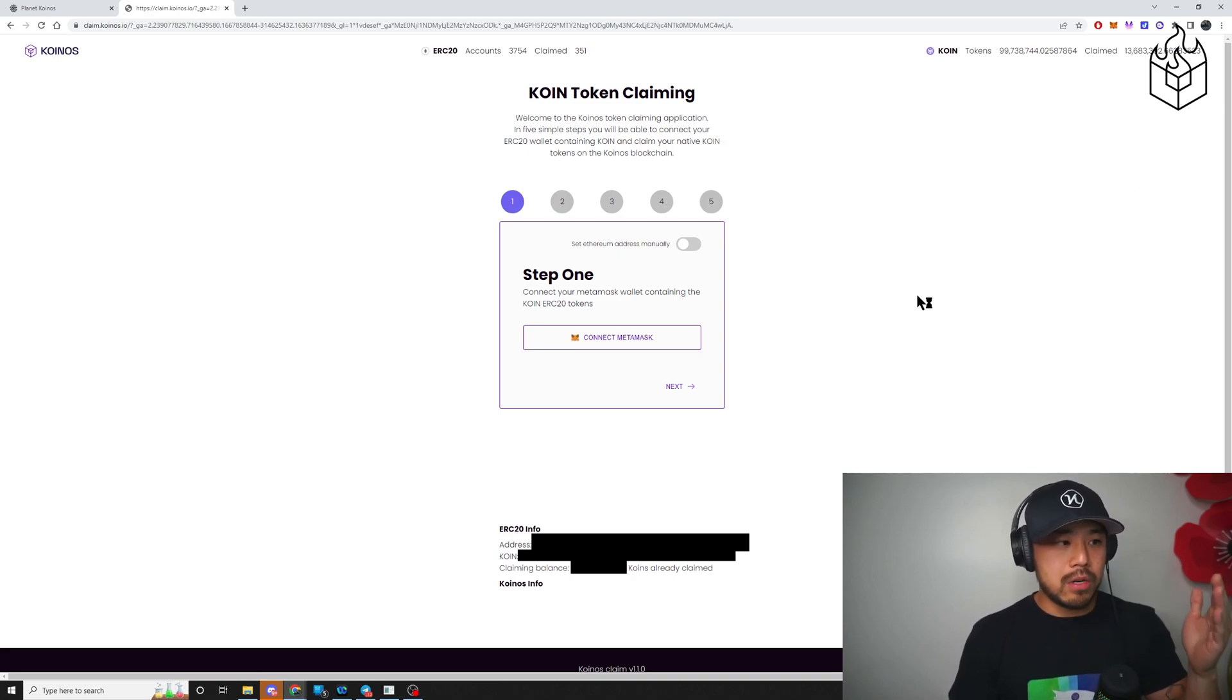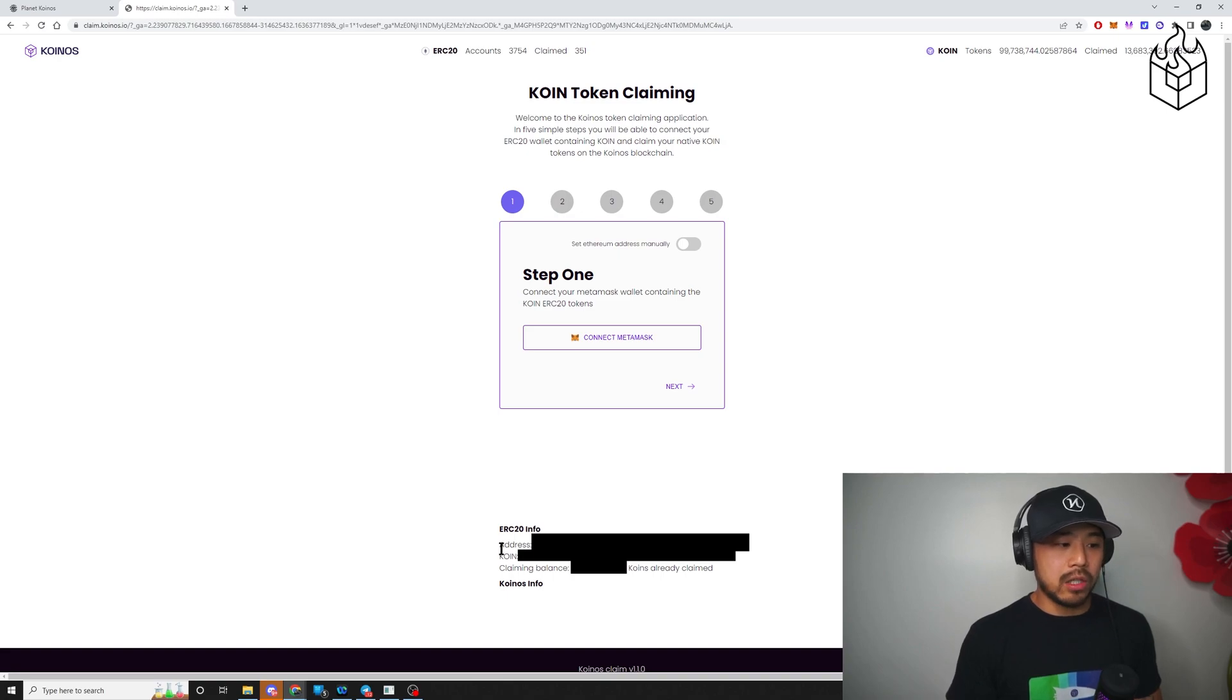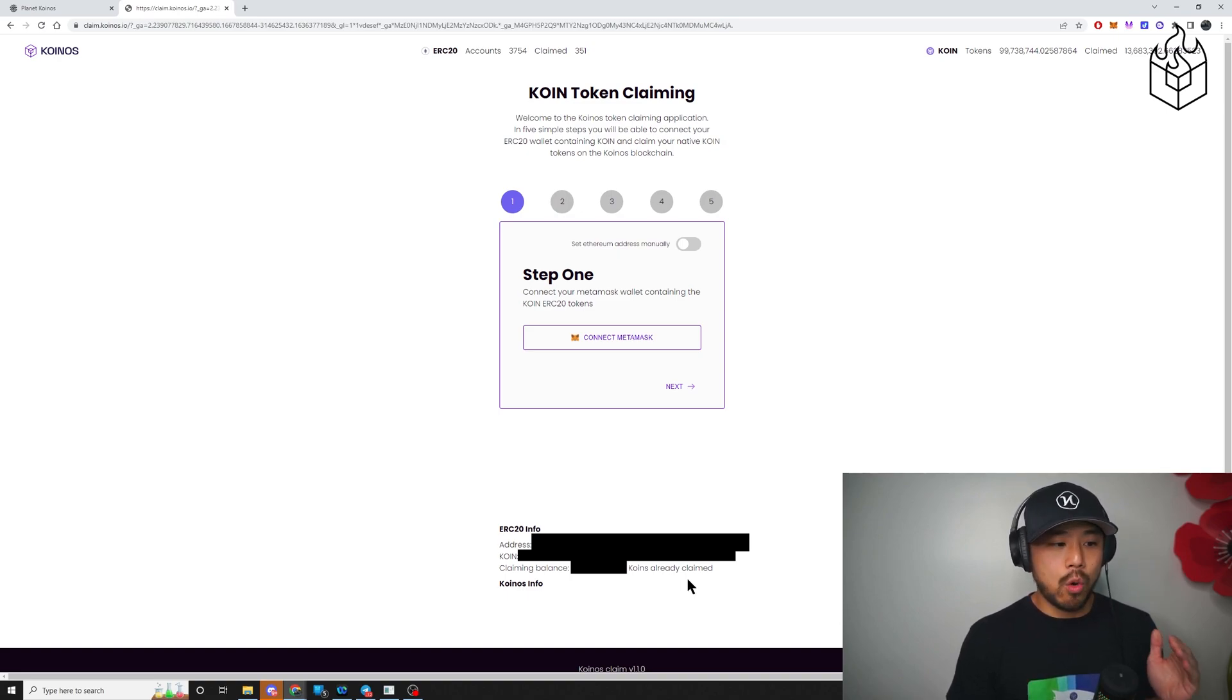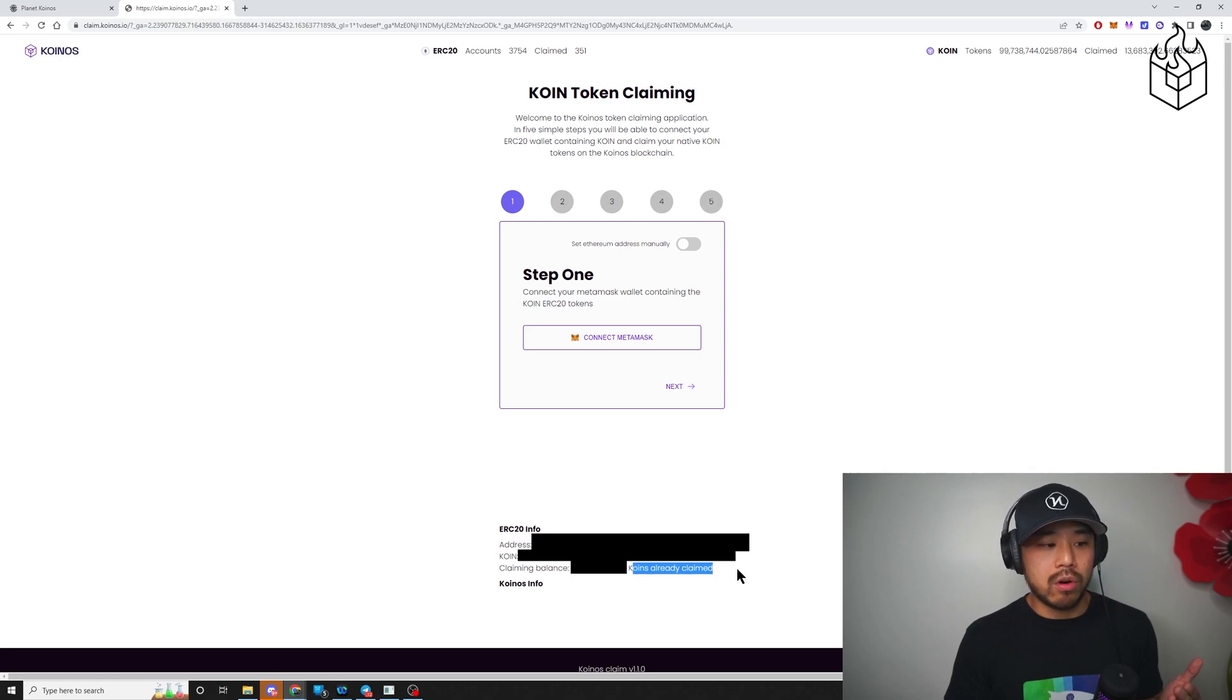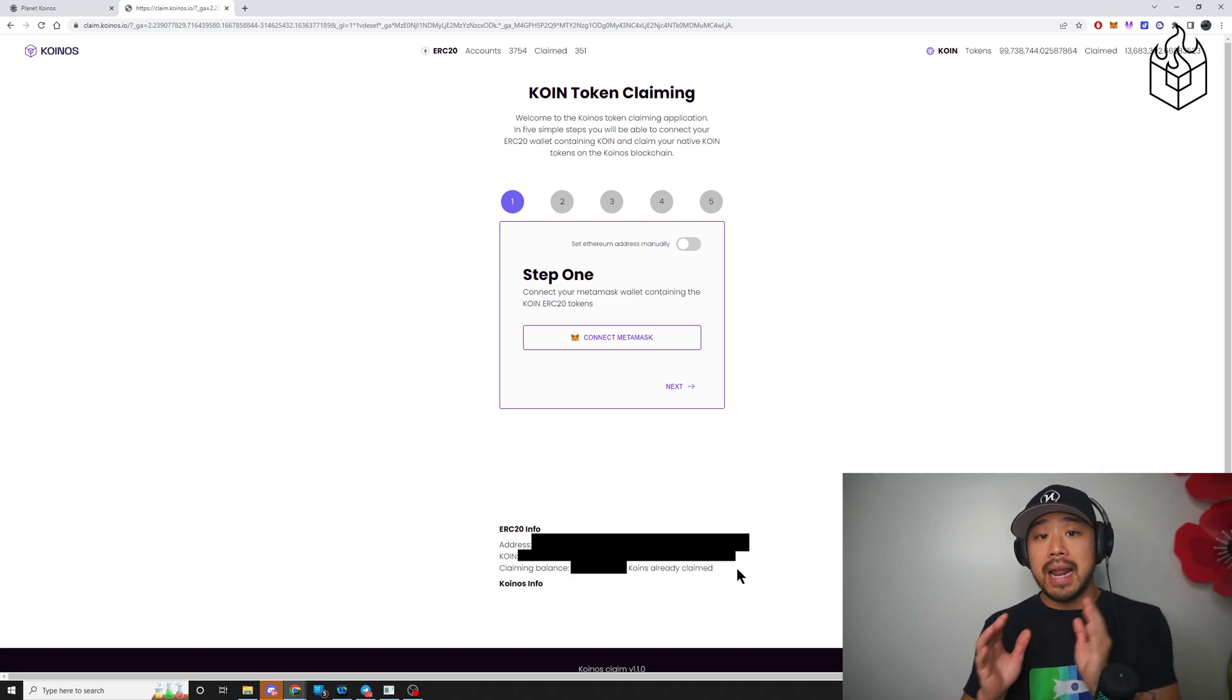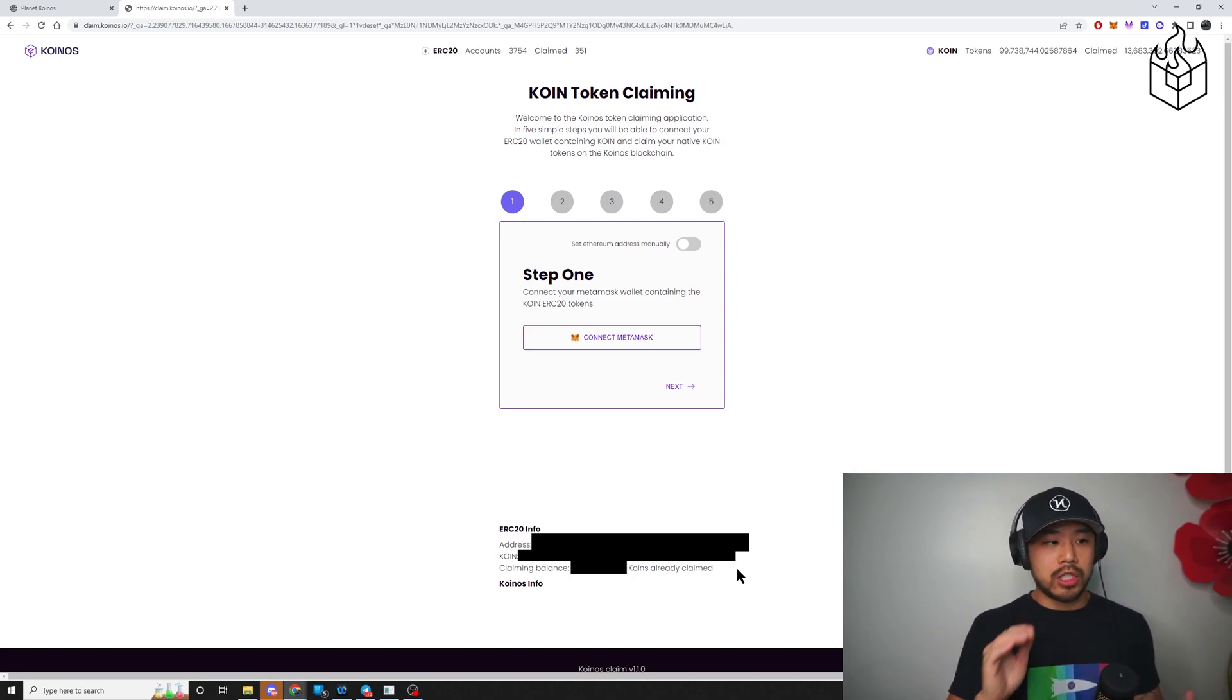So for me, no problem here. Now, the first thing you want to do is you want to scroll down and you want to take a look at the correct address, the correct number of coin, and you want to see the statement that says that CoinOS is ready to be claimed. For me, you can clearly see here it says coins already claimed because I've already completed this process with this particular wallet. Now, once you connect your MetaMask wallet, you just click next.